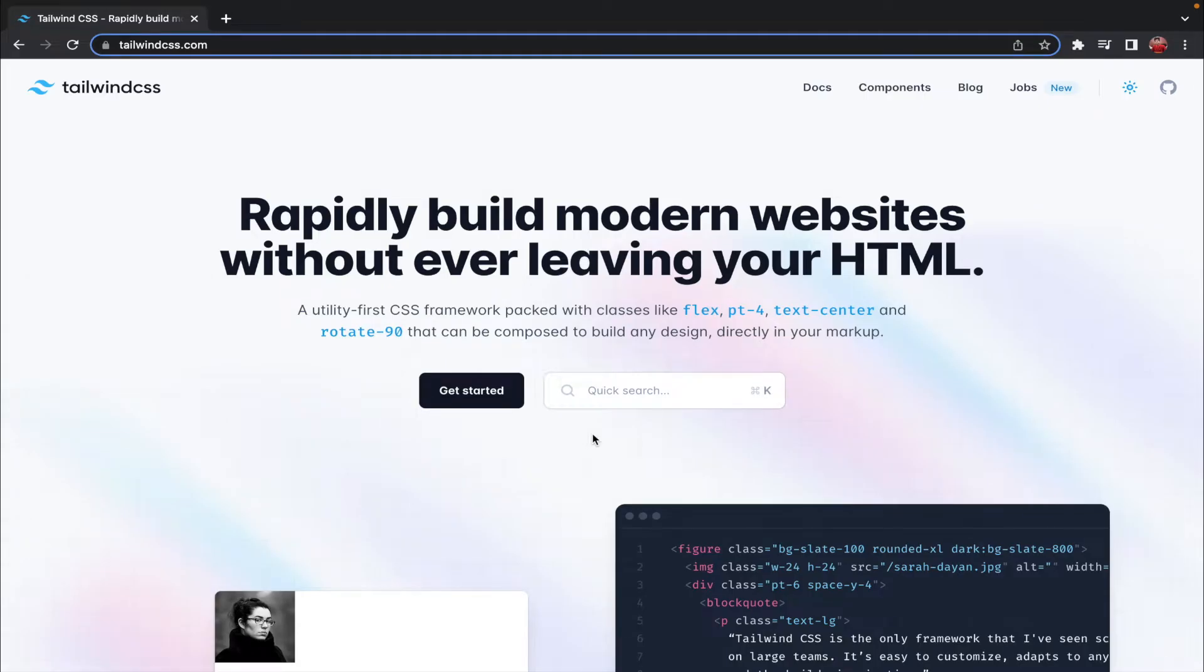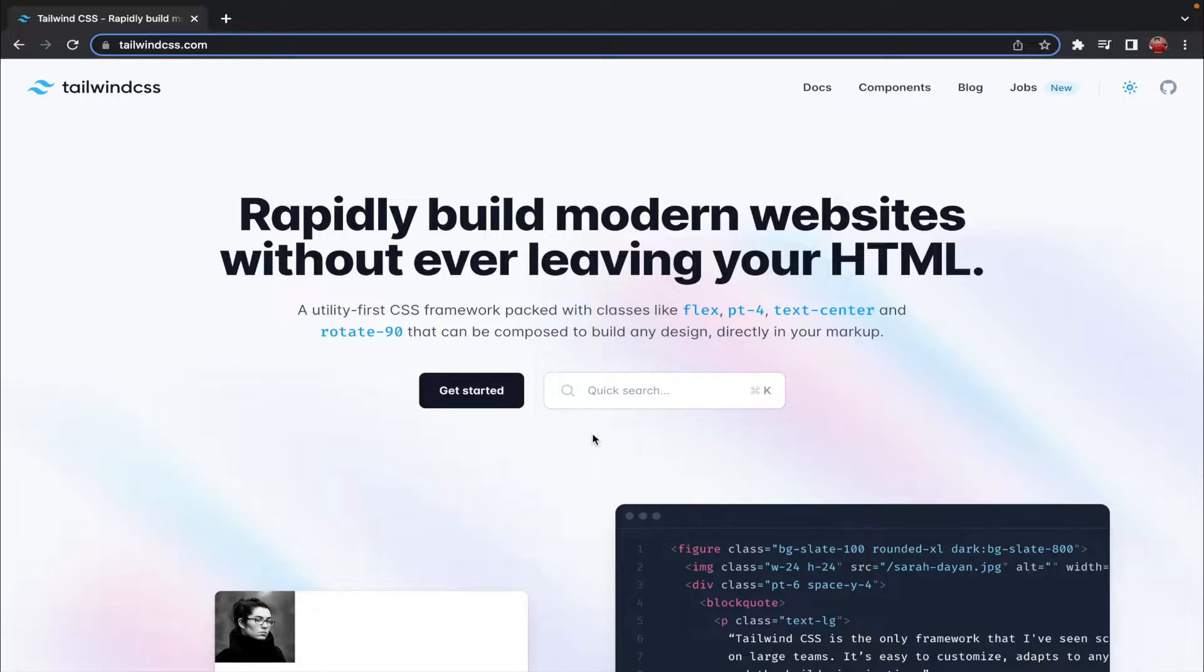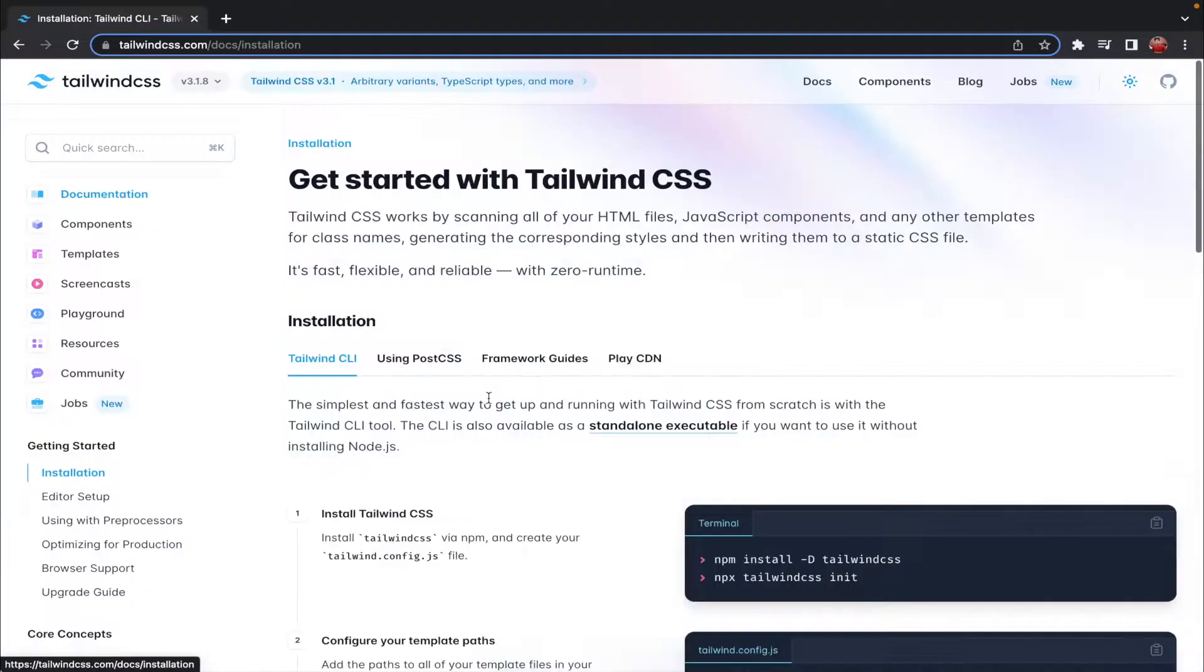Hi guys, my name is Peter and welcome to a brand new video. In this video I'm going to show you how you can configure Tailwind CSS for your HTML project. Right now I am in Tailwind's official website which is tailwindcss.com and the first thing that you gotta do is click on the Get Started button.